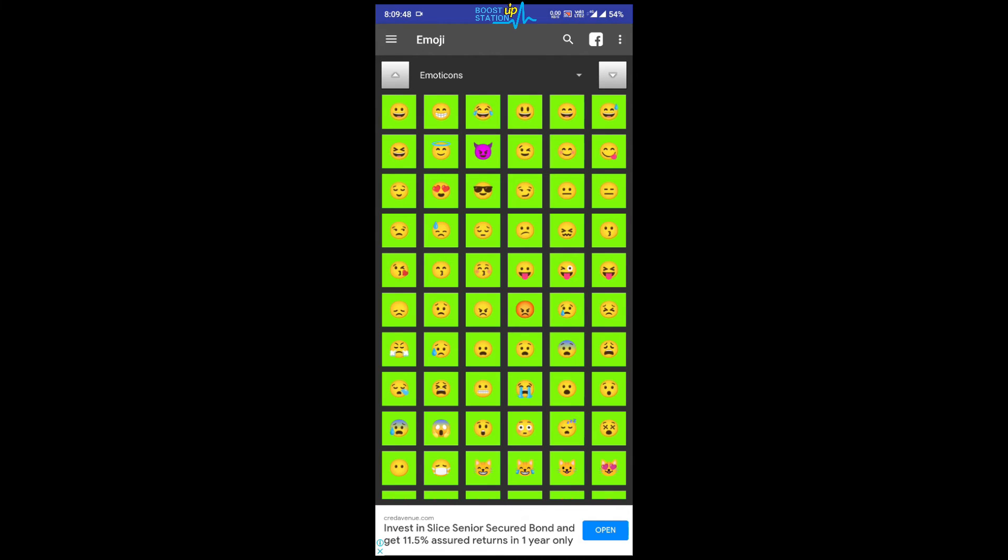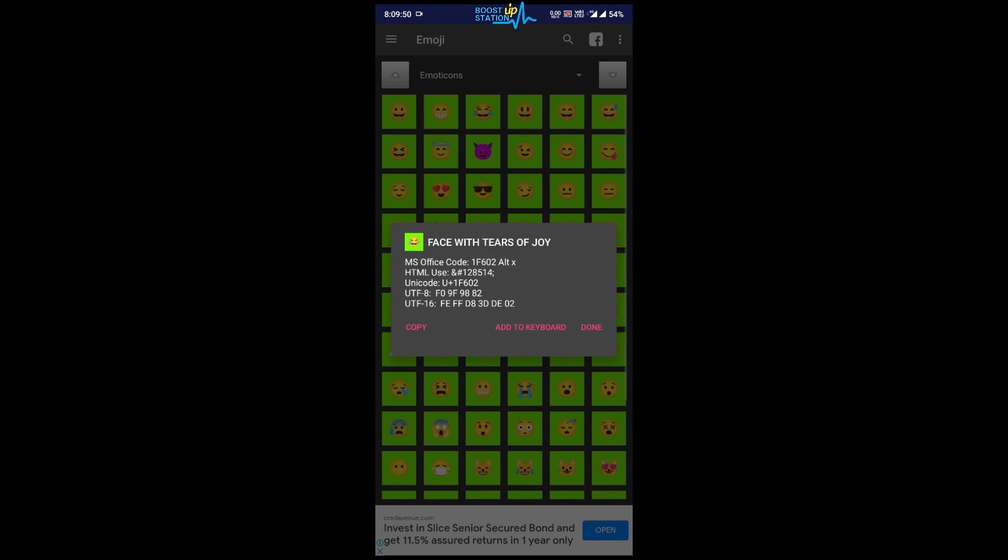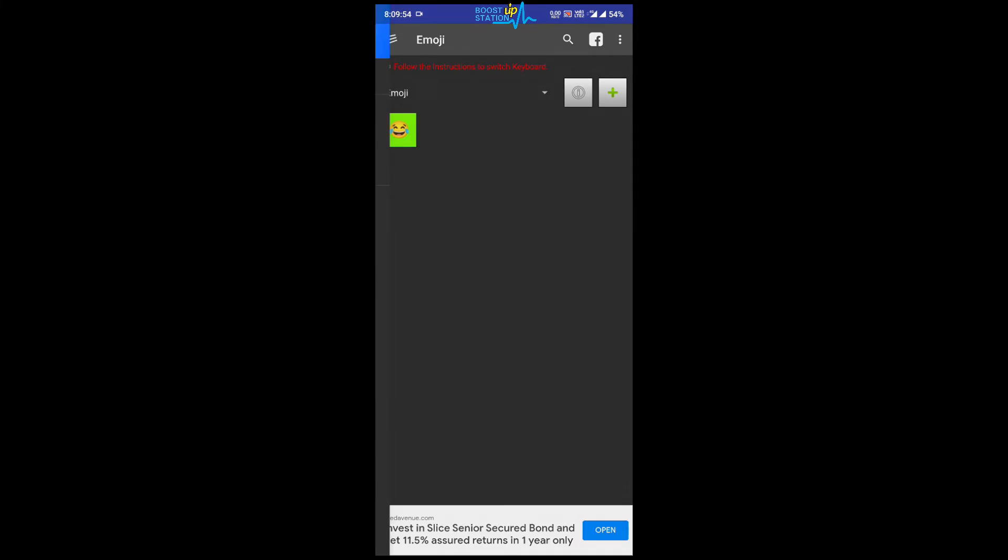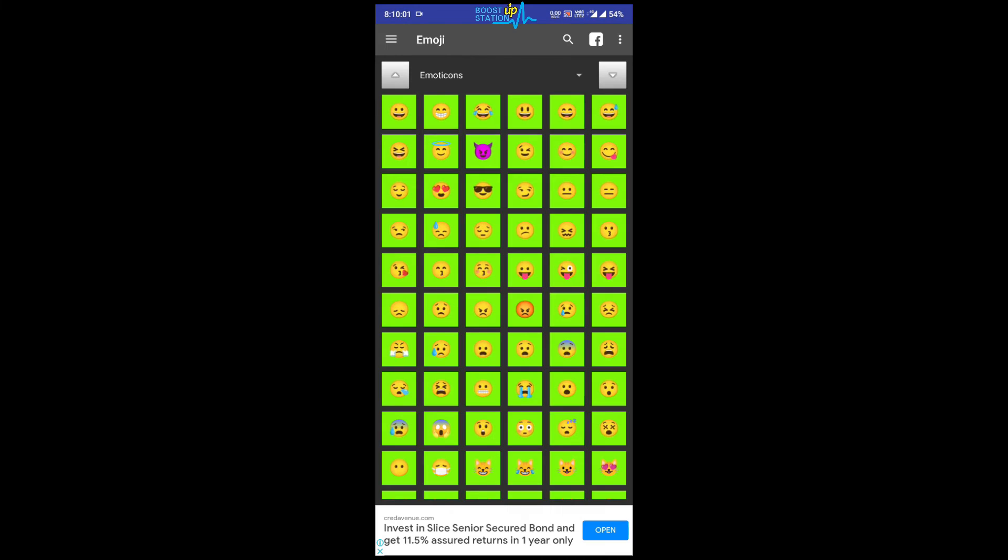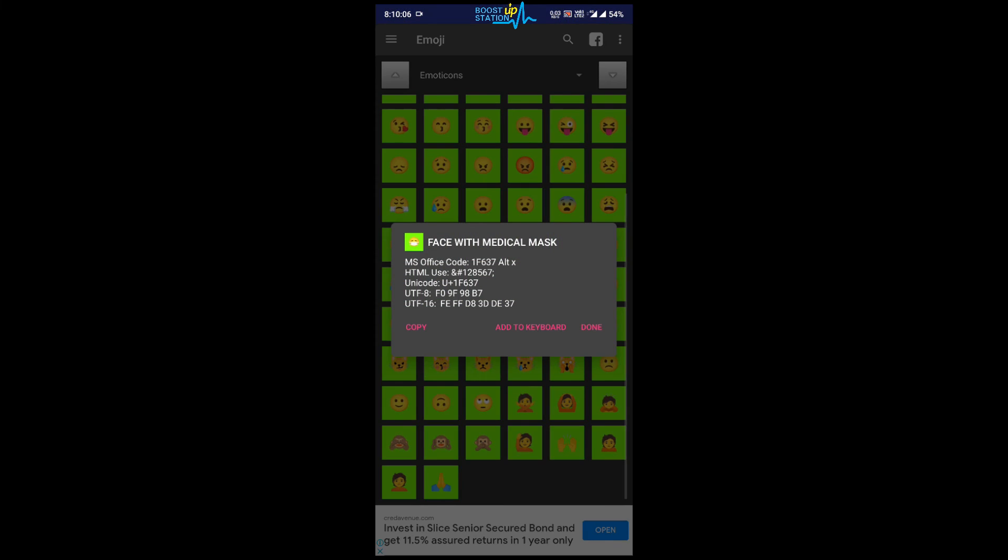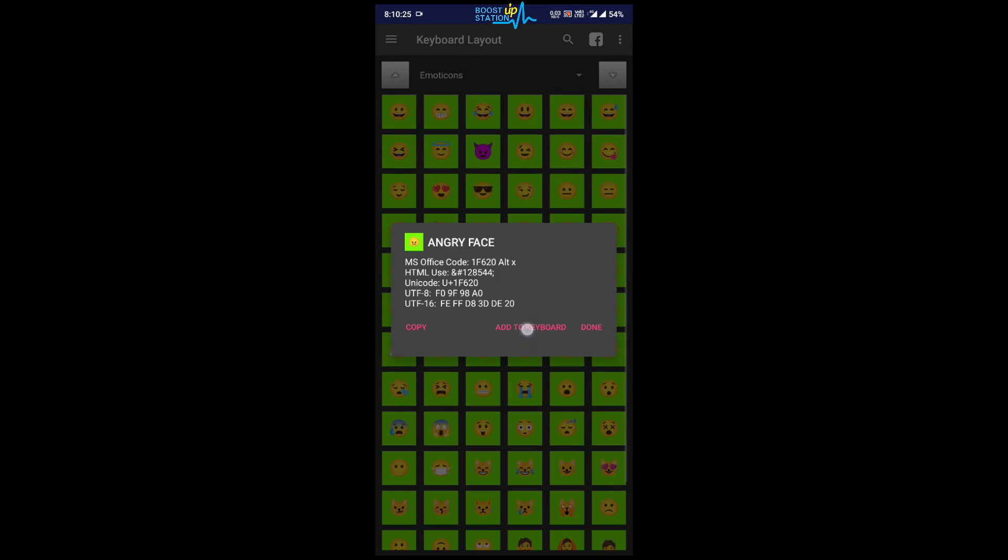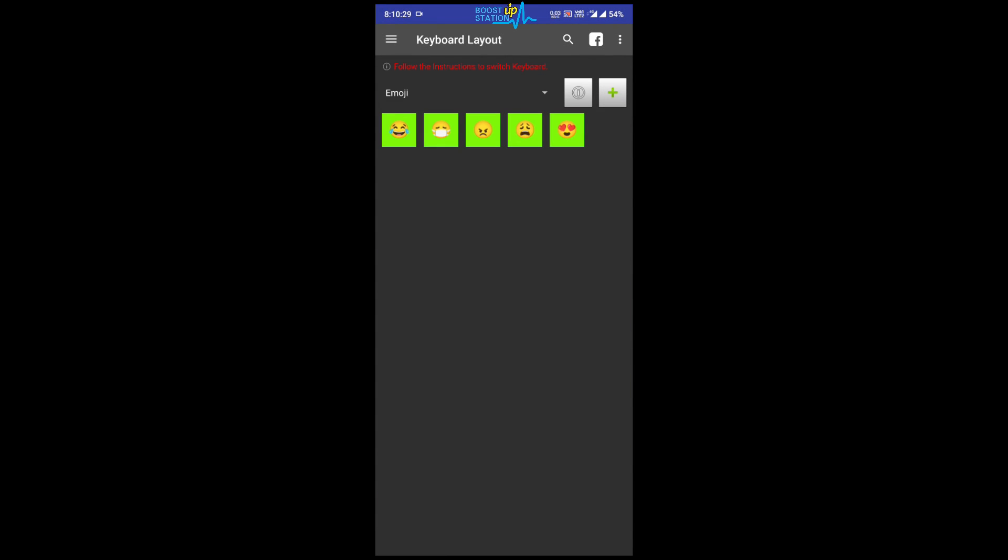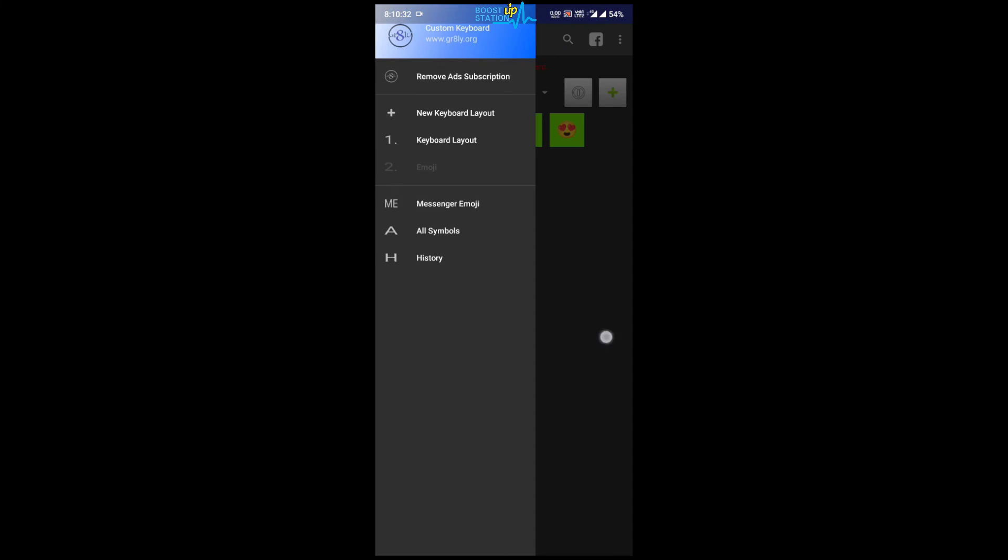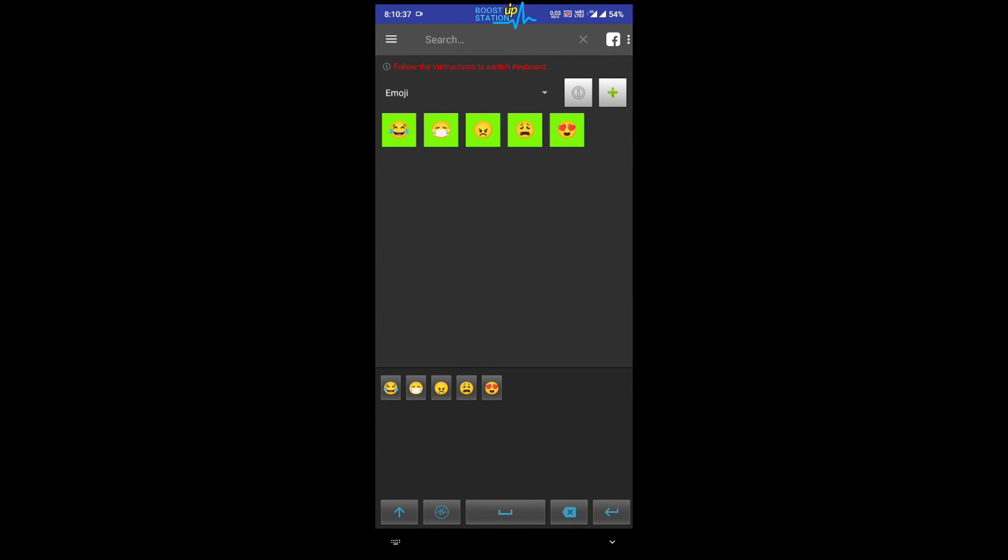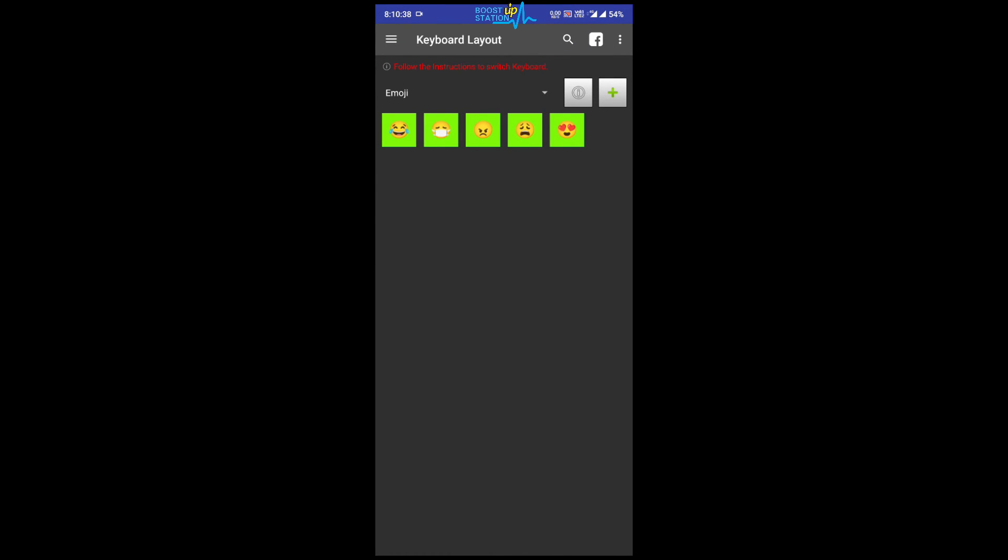Now you have to add these symbols one by one I guess. Add to keyboard. Now in the emoji keyboard you can see that we have this symbol. Now again whichever symbols you want according to your needs, you can click on that and click on add to keyboard and then these will be added right here.